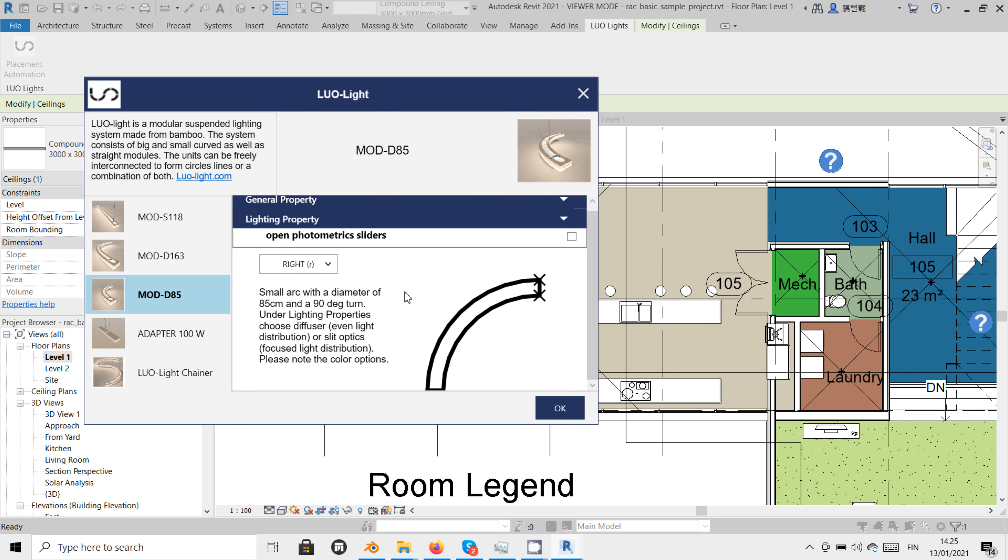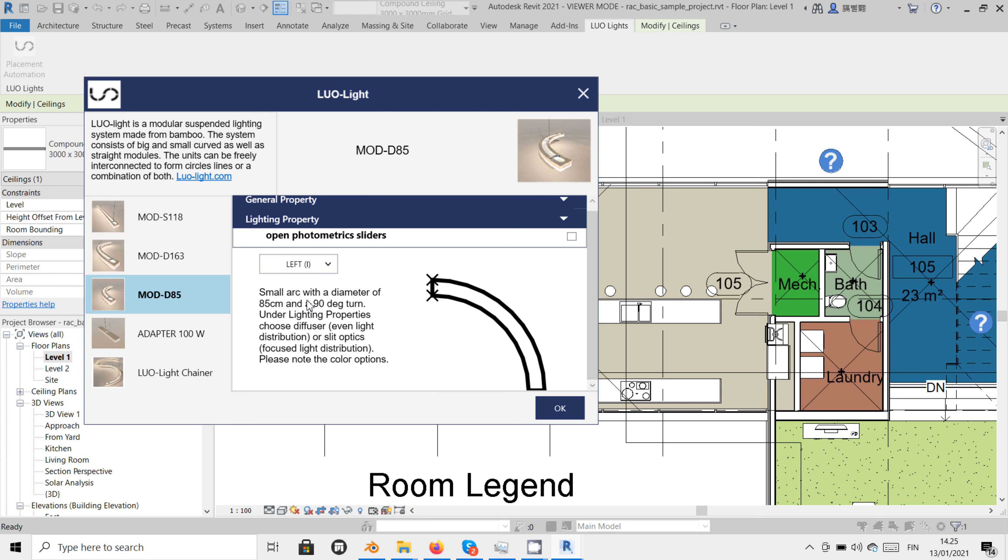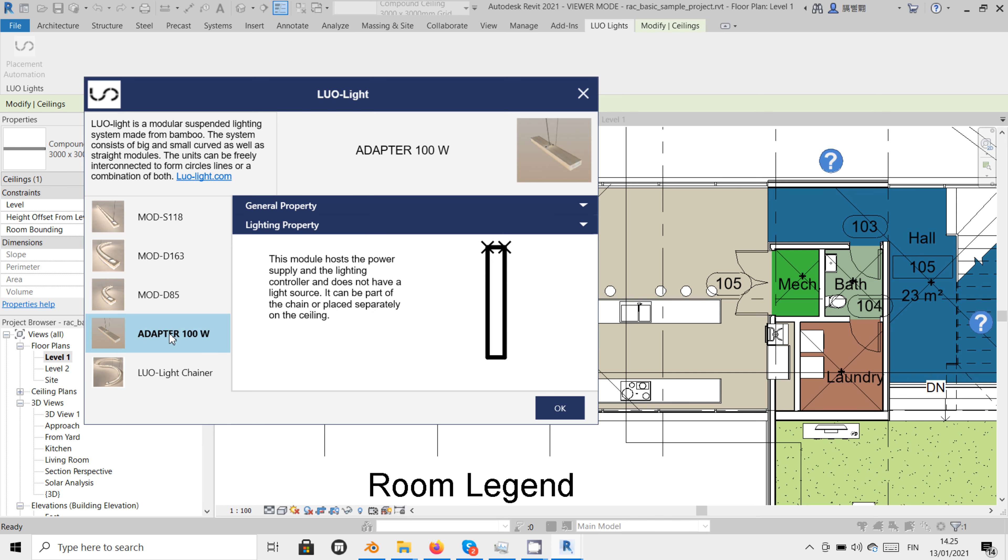The third option is a small arc with a diameter of 85 cm which can turn either to the right or to the left. And the fourth module is the power module that hosts the power supply and the Bluetooth lighting controller. This module can be part of the suspended installation or it can be attached directly on the ceiling.